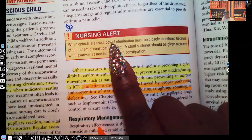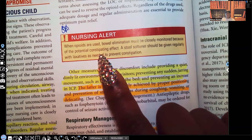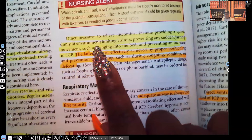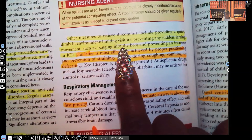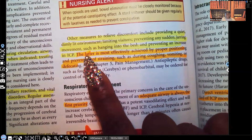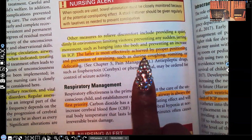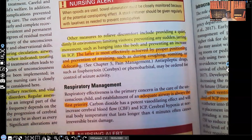When opioids are used, bowel elimination must be closely monitored because of the potential constipating effect. Opioids can slow down the heart rate, breathing, blood pressure, peristalsis, and cause constipation. A stool softener should be given regularly with laxatives as needed. Other measures to relieve discomfort include providing a quiet, dimly lit environment to decrease stimuli, limiting visitors, and preventing any sudden jarring movement — such as banging the bed — which can cause increased intracranial pressure.